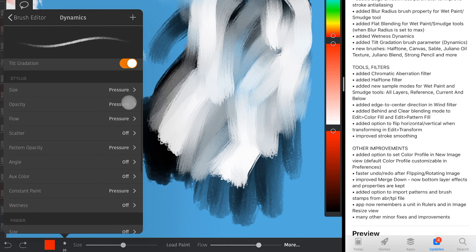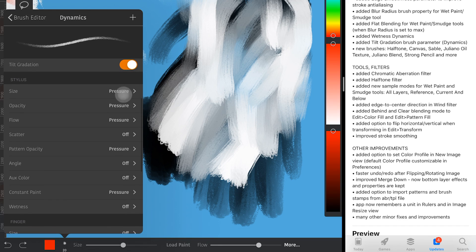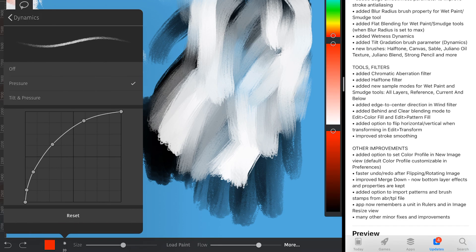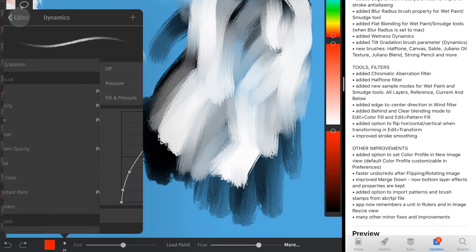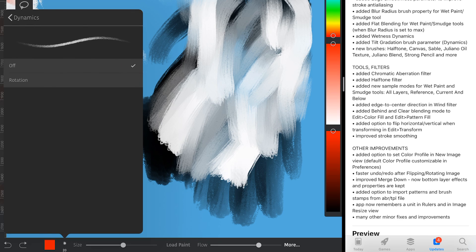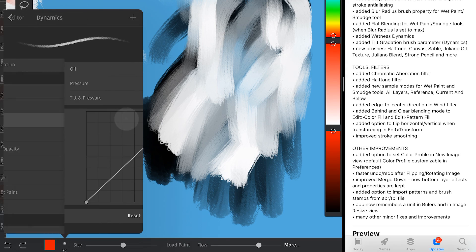It now has the curve control. So, you can specify exactly in which direction and with which pace the parameter will be changing as you press harder or lighter or when you tilt.